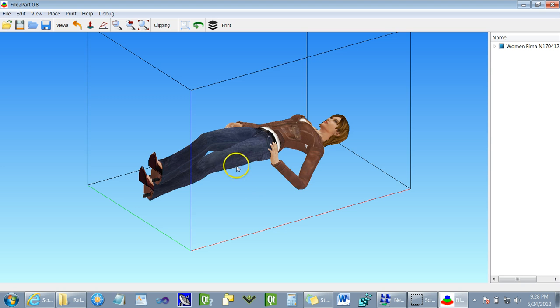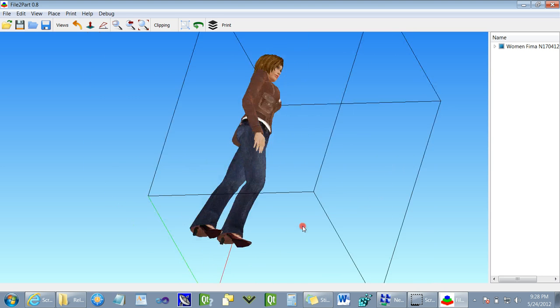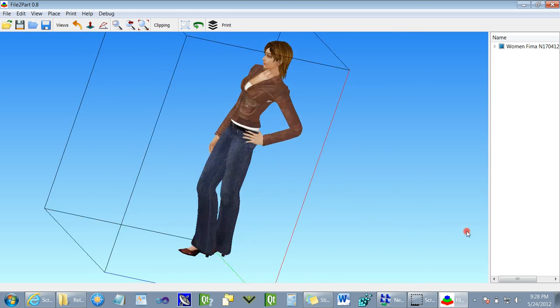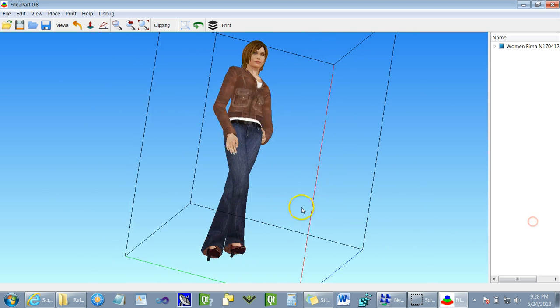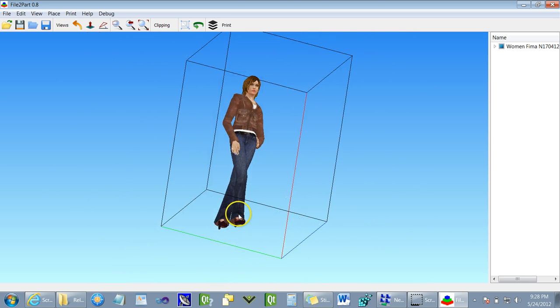And after loading, you can see it's very easy to manipulate and rotate, zoom in and zoom out to view the model.